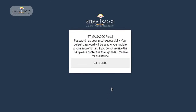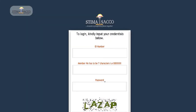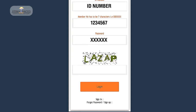Ensure the SACO has your correct details. Once you receive the password, log in by entering your ID number and 7-digit member number. Enter your password and security code displayed in the space provided and click on Login.